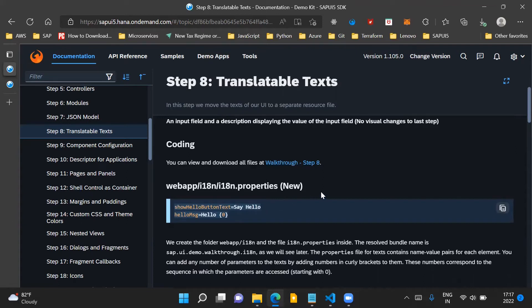Here you can see that there are two elements which we have created in this file. One is showHelloButtonText and the other one is helloMessage. The corresponding values of these elements hold the text which has to be displayed to the user. We can also add parameters to the text by adding numbers in curly brackets. The helloMessage element has a parameter as 0 within curly brackets, meaning we can provide a text value for this parameter dynamically from the controller.